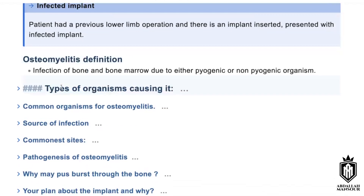What are the types of organism causing it? The most common organism is Staphylococcus aureus. In relation to implants, the most common is Staphylococcus epidermidis. According to each age group it varies, but mostly it's Staphylococcus aureus, except in the age group of four months to four years, where the most common is Candida species.